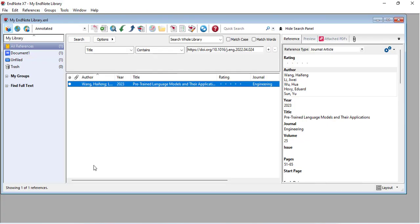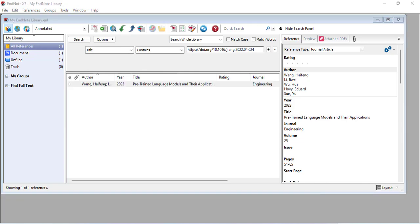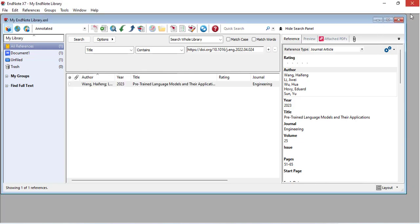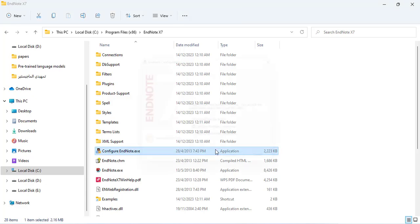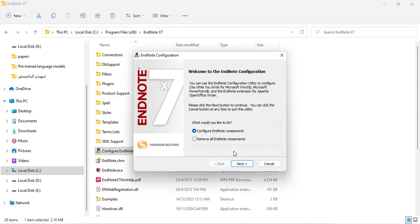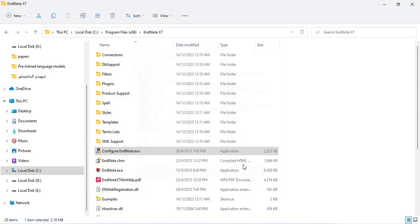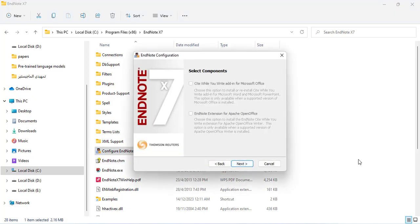Close the EndNote program first, then come back and click Configure EndNote components — but it is the same result.